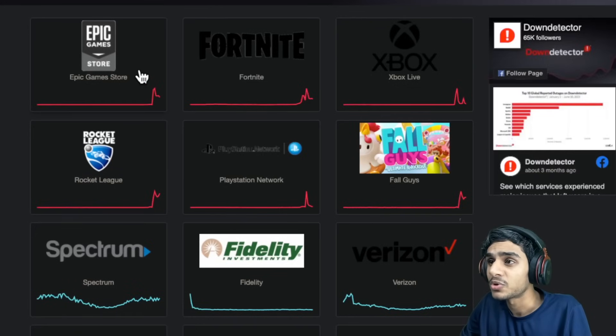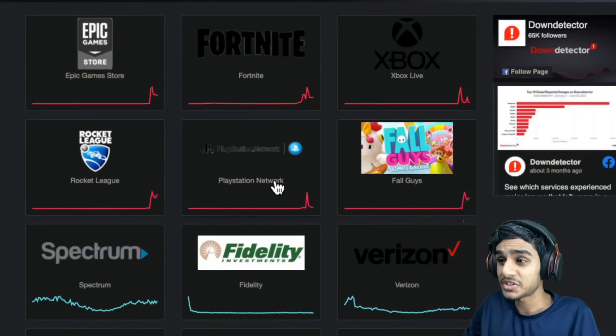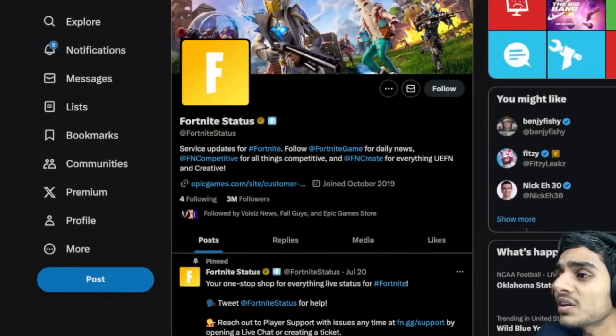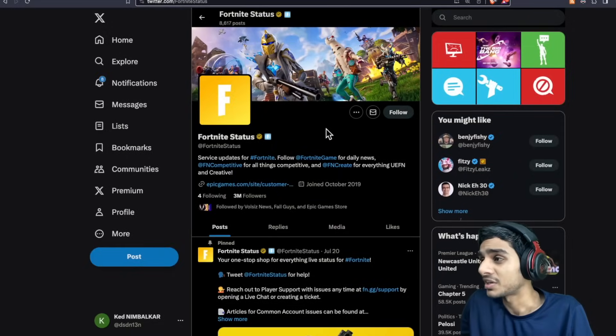Check this out. Epic Games Store down. Fortnite down. Xbox Service down. PlayStation down. So you see the point. All this is happening due to Fortnite.